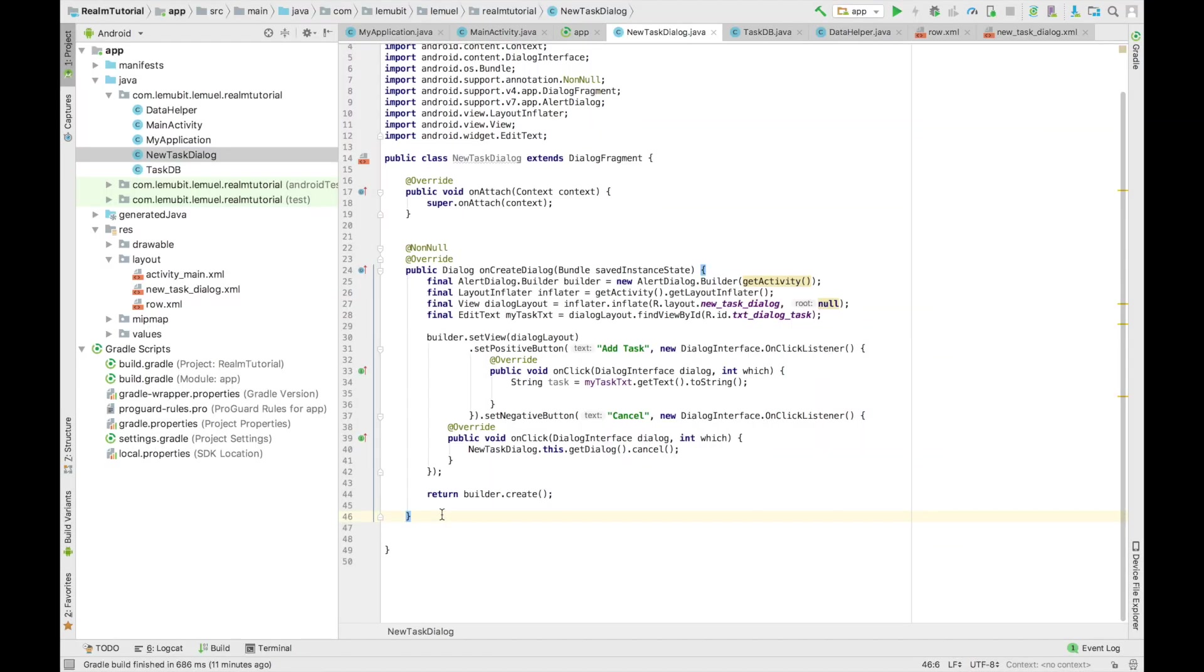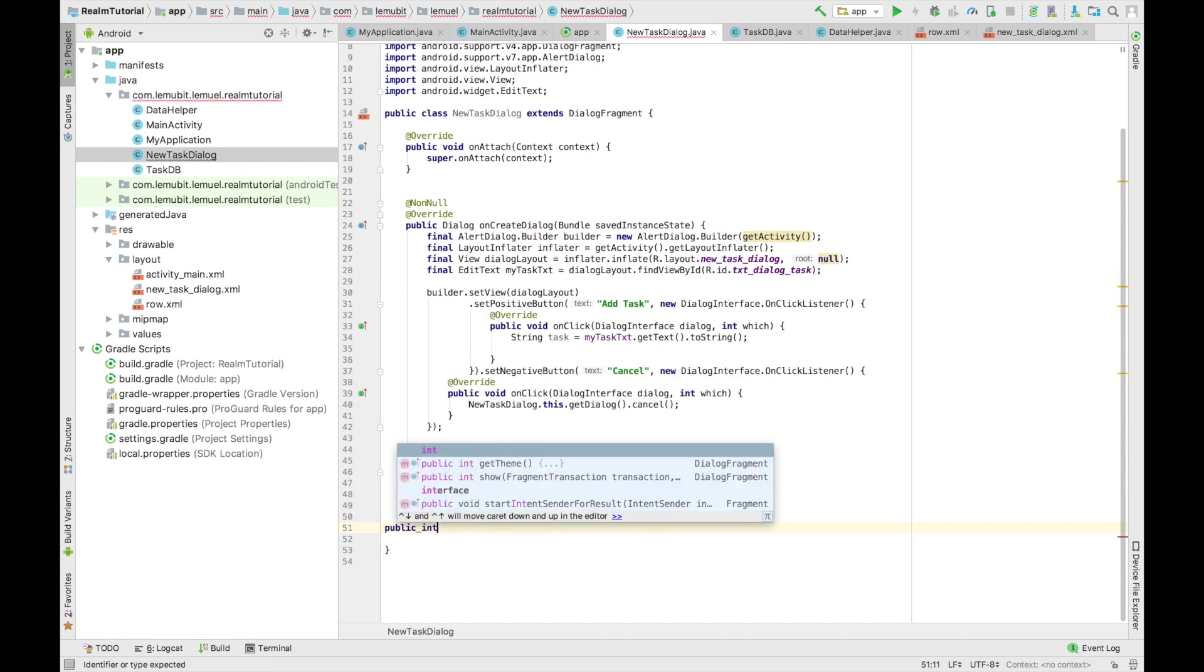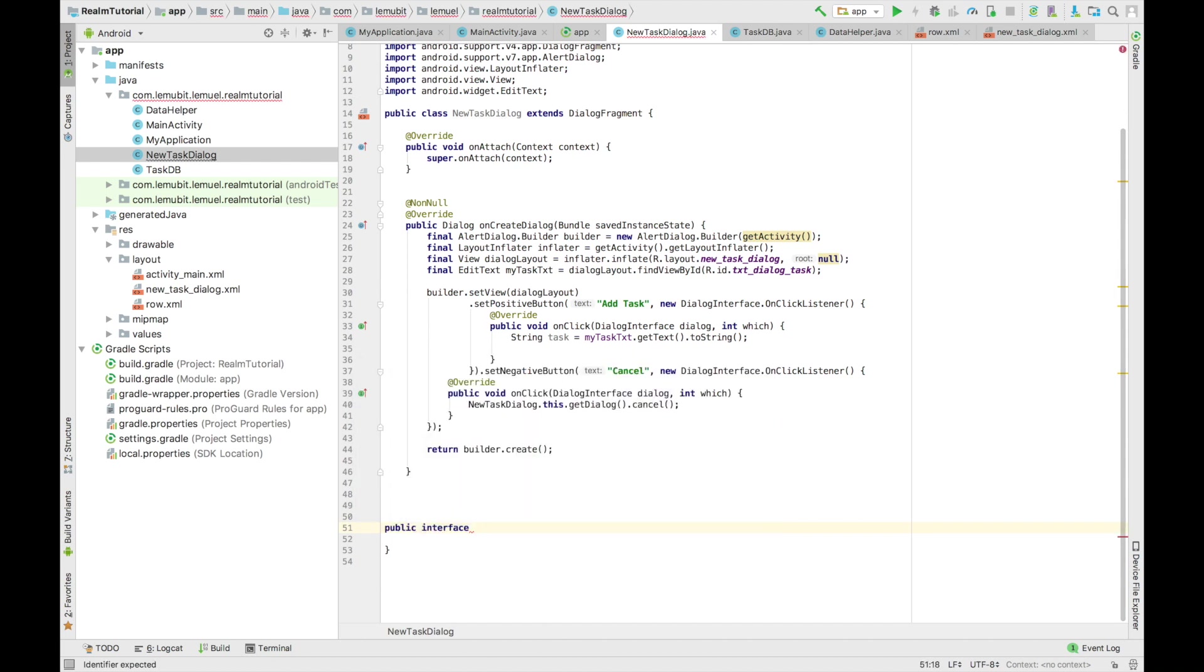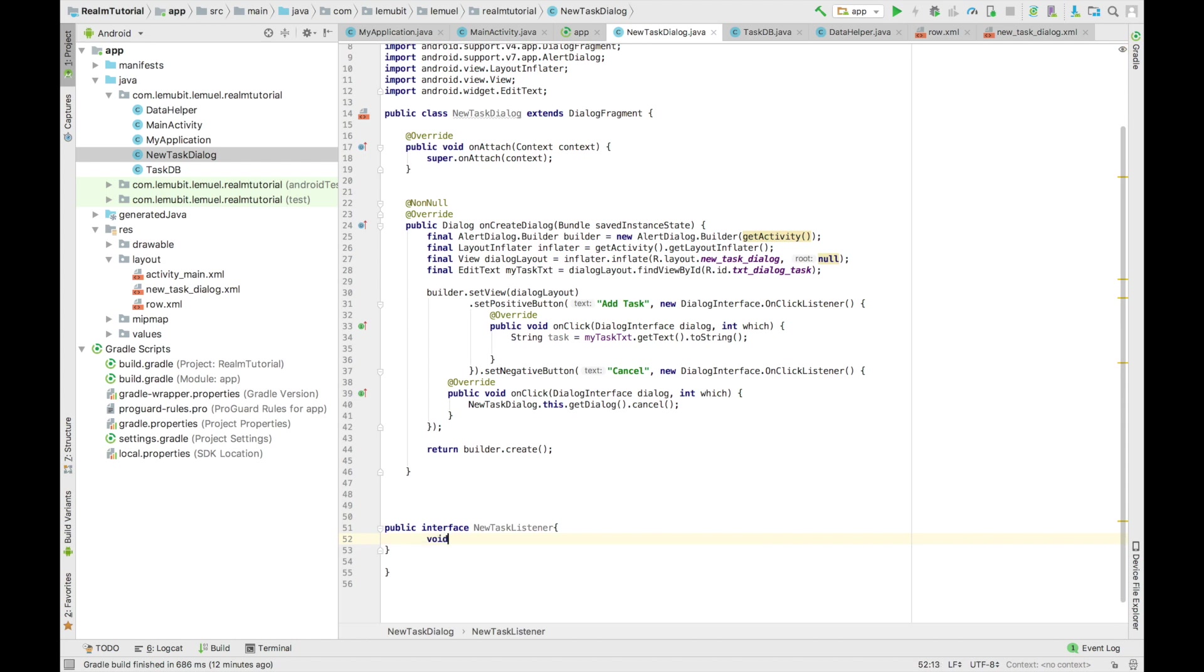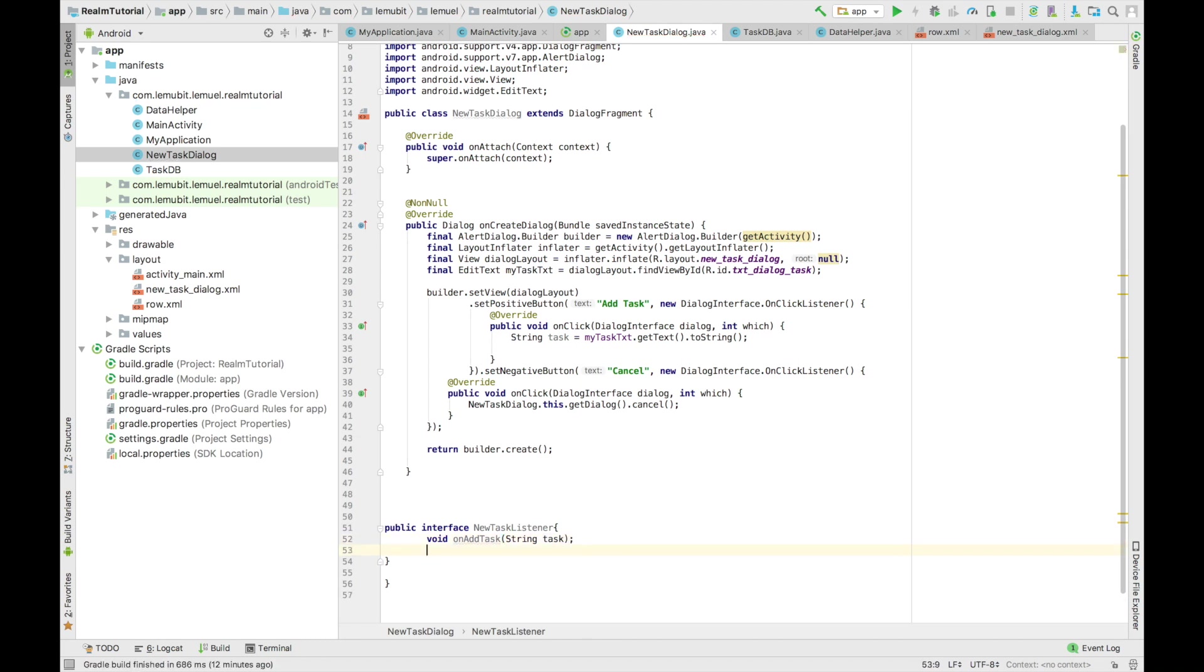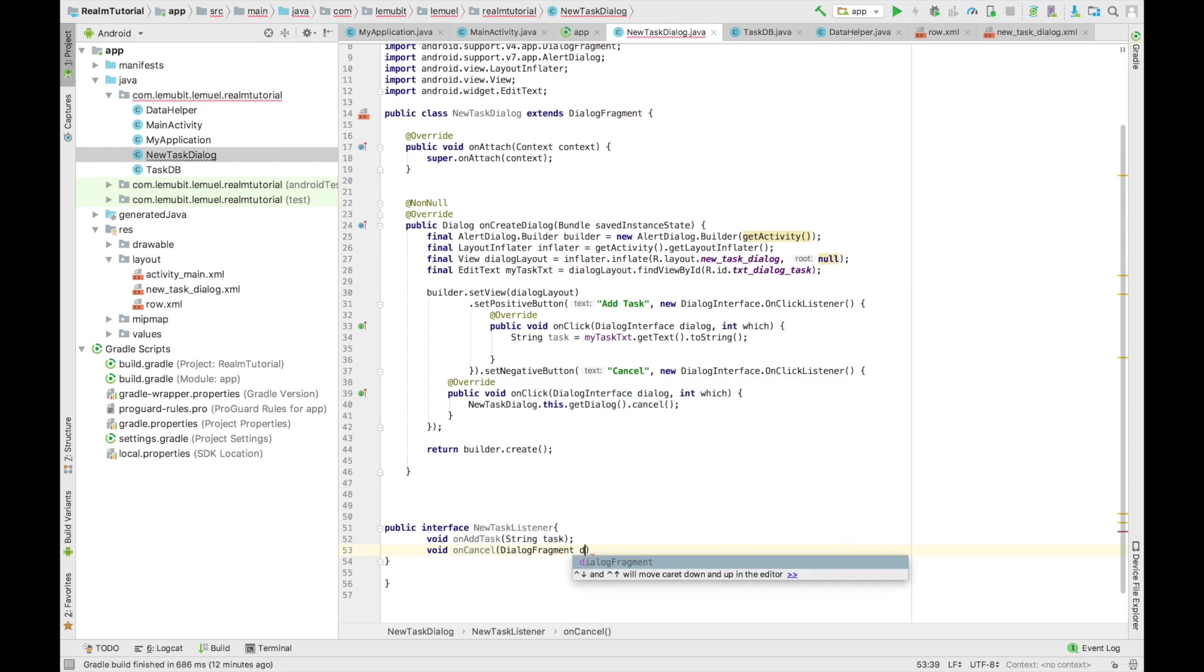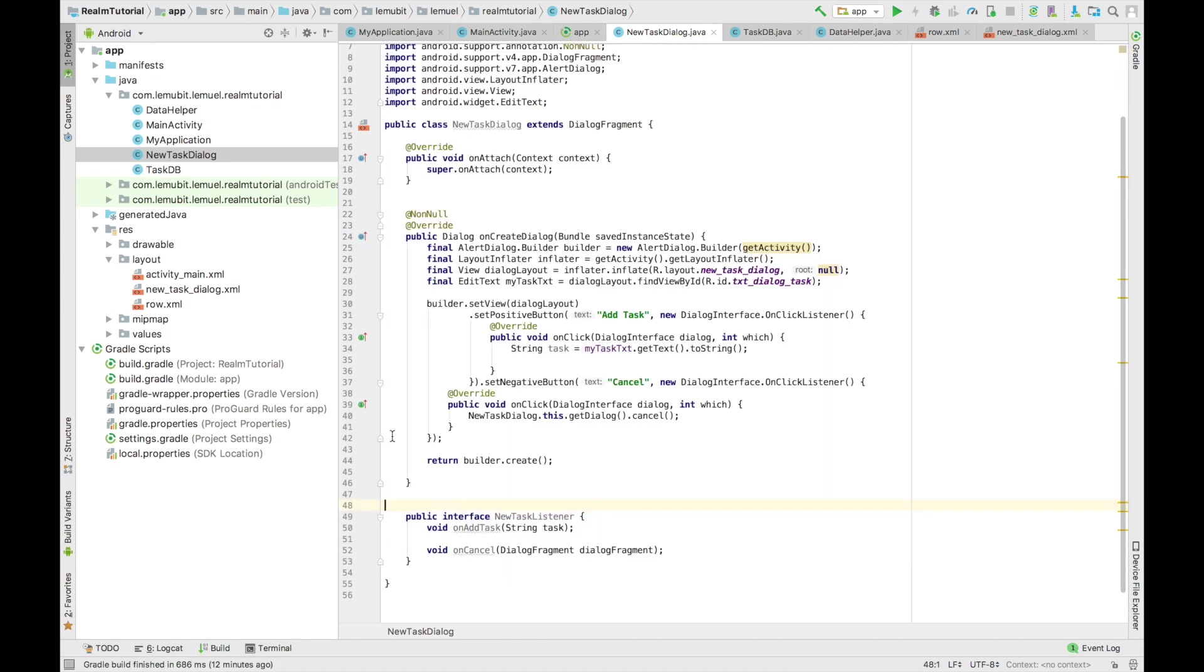So next, we are going to create our listeners using a Java interface. So we create our interface and let's name it new task listener. So anytime you add a new task using the dialog, it sends back a response or a callback using on add task, which gives you the task that is to be added from the edit text. Or if it was canceled, if it was canceled, it will give you a response also that it was canceled.